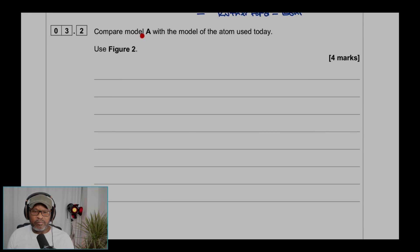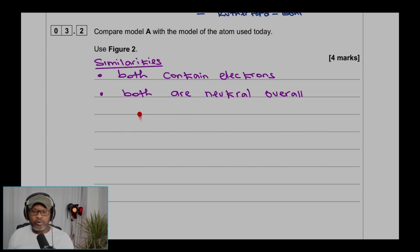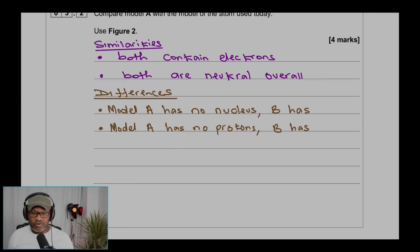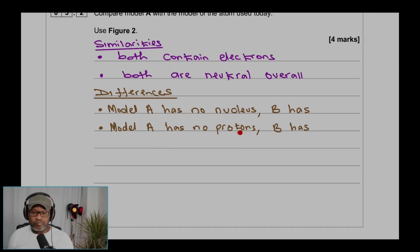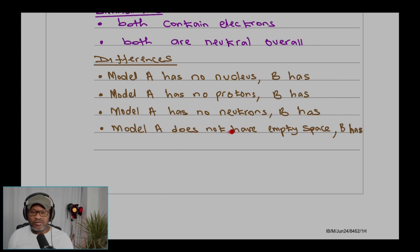Question 3.2: Compare Model A with the model of the atom used today. For similarities: both contain electrons, and both are neutral overall. For differences: Model A has no nucleus, but today's model does. Model A has no protons, but today's model does. Model A has no neutrons, but today's model does. Model A does not have empty space, but today's model does.